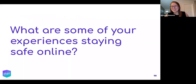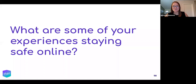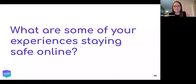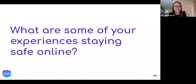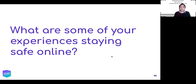We only have about five minutes left, but we wanted to open the chat and Q&A to your experiences and questions. Someone asked if you might send the PowerPoint. I would love to share the slides — I'll follow up with the team at Netroots to see if there's a way to do that.